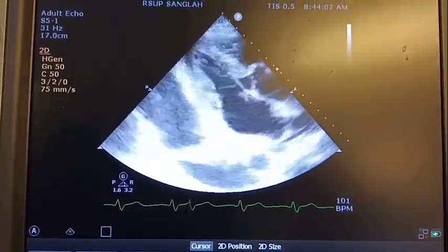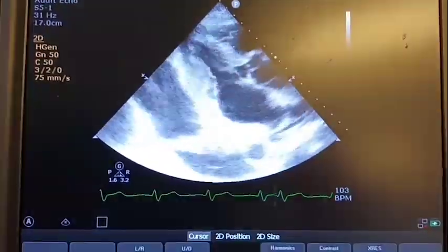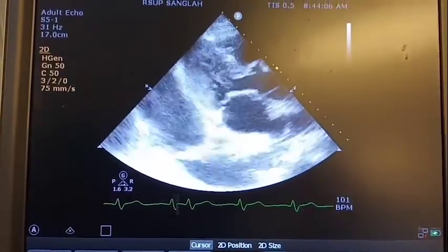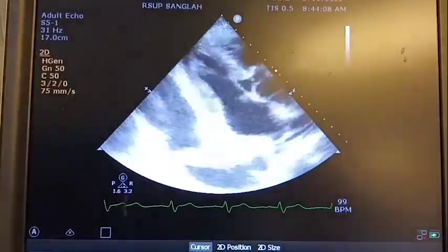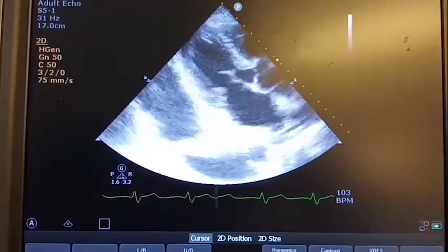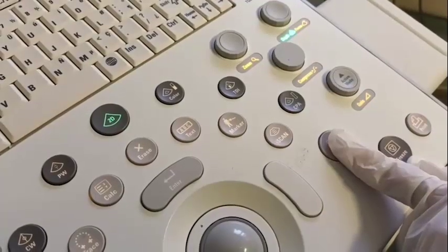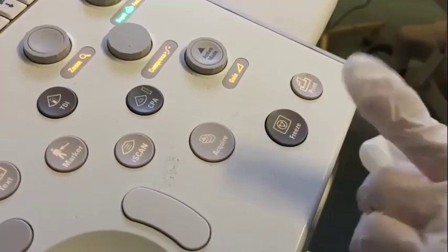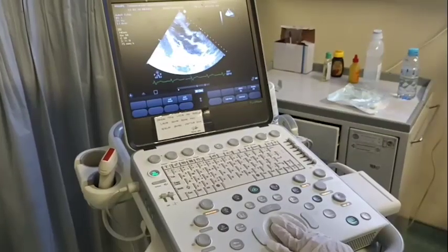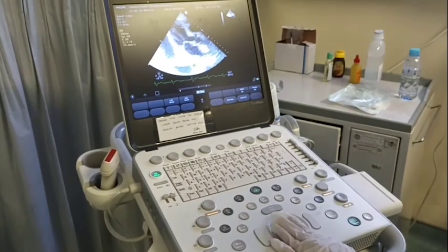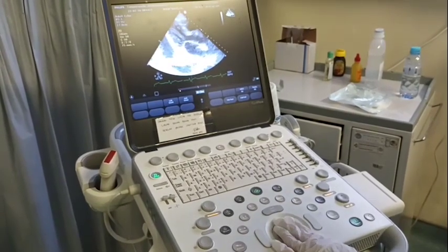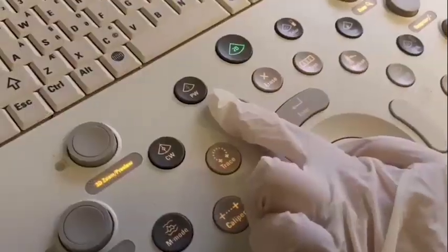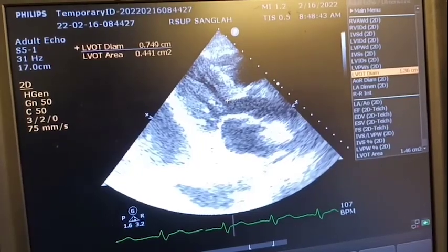On the parasternal long axis view, we will see the left atrium, mitral valve, left ventricle, aortic valve, part of the right ventricle, interventricular septum, and left ventricular posterior wall. After getting the base view, measure the left ventricular outflow tract diameter.